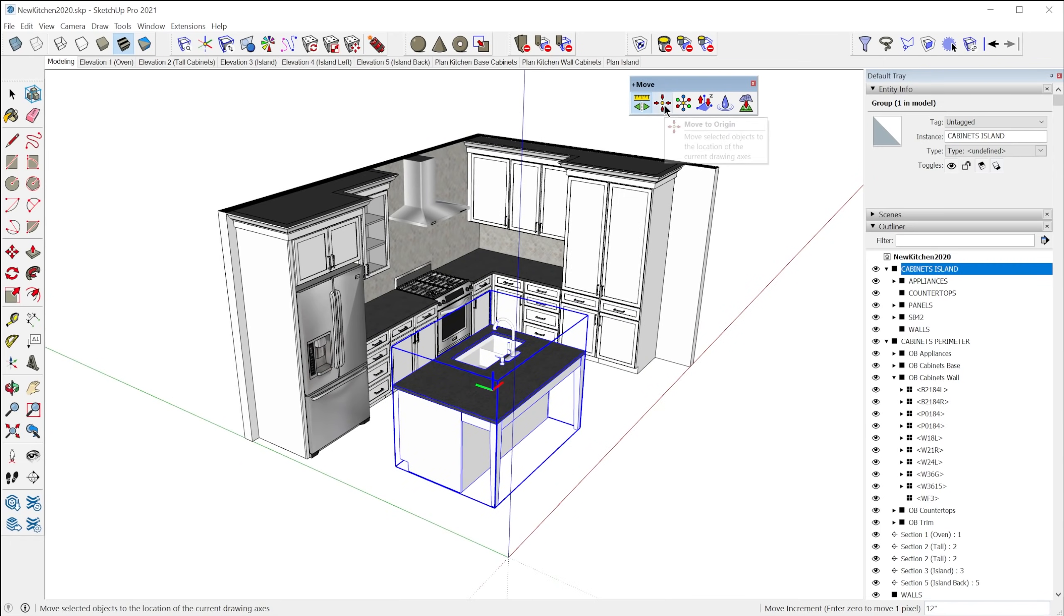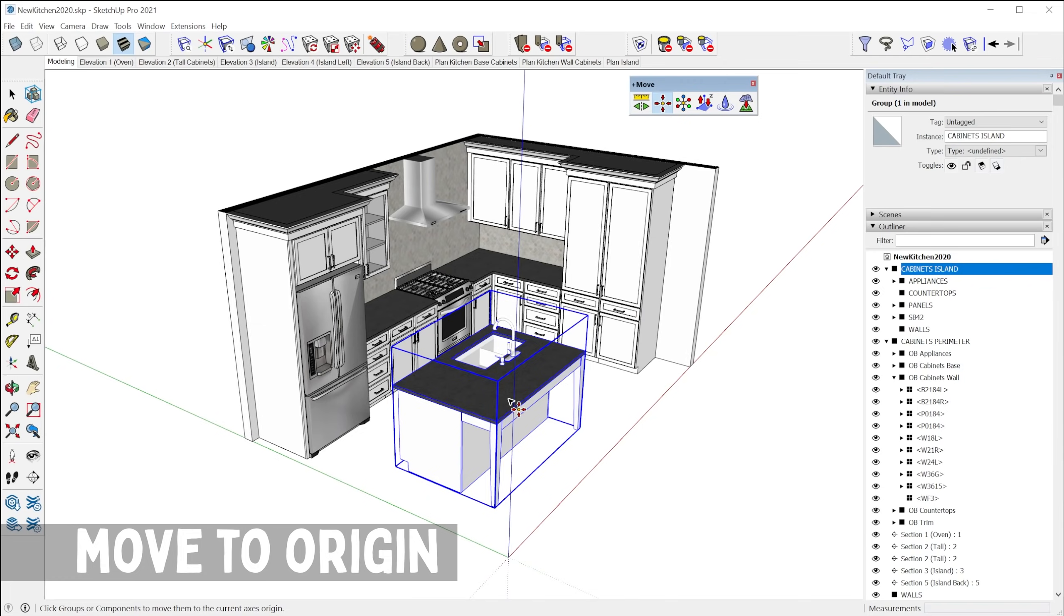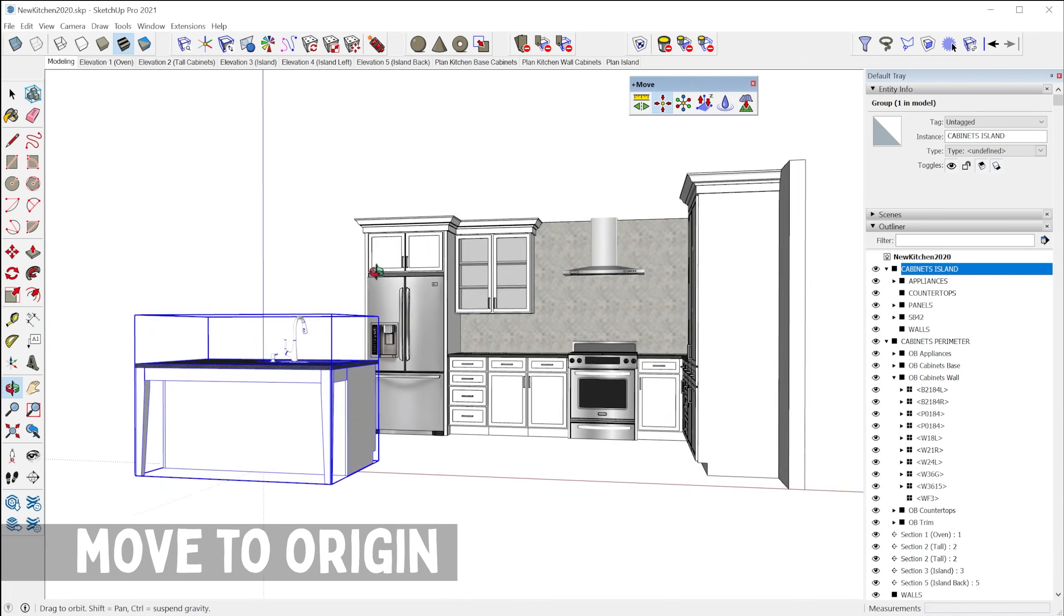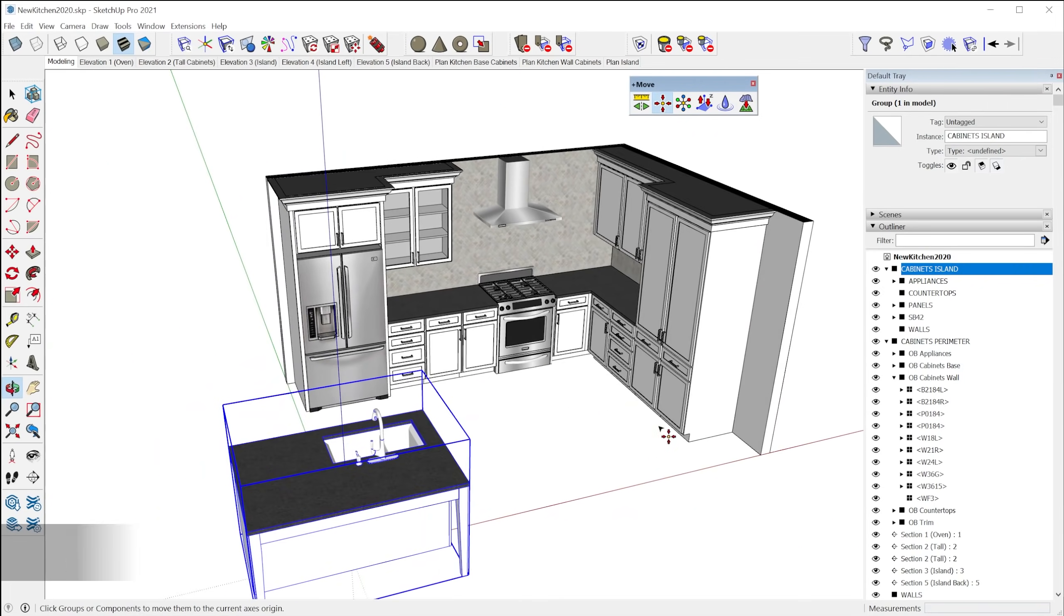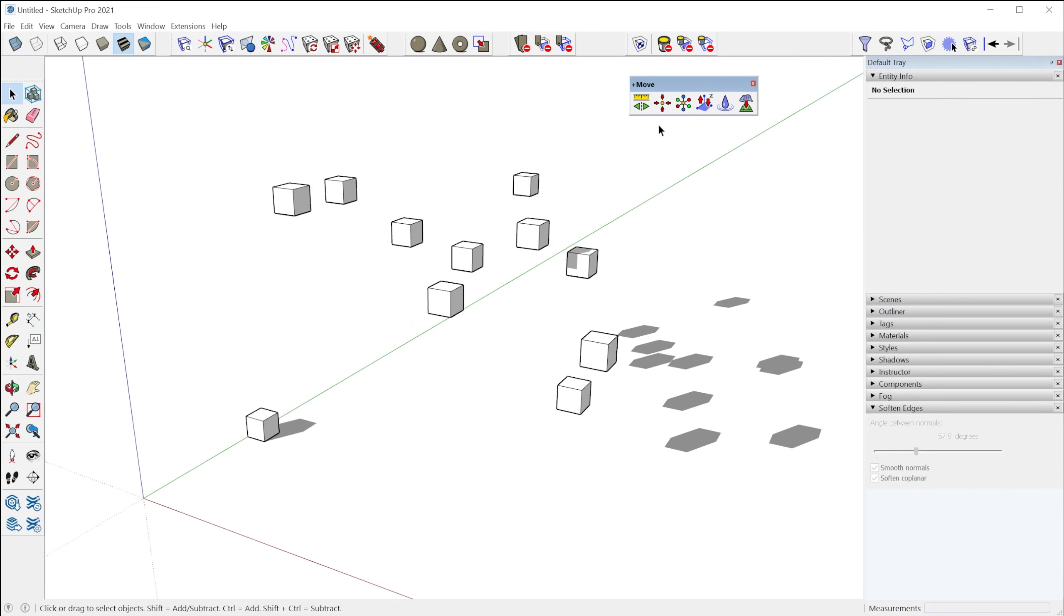Next we have move to origin. This one's pretty obvious. You click on it and the object is moved to the current origin.